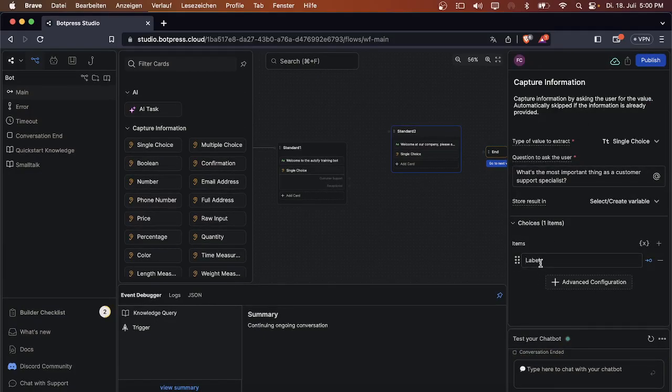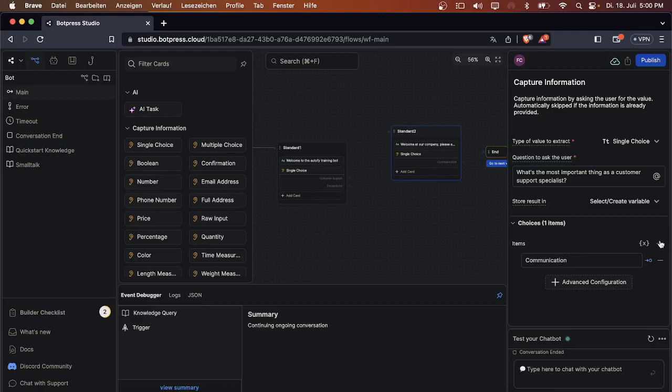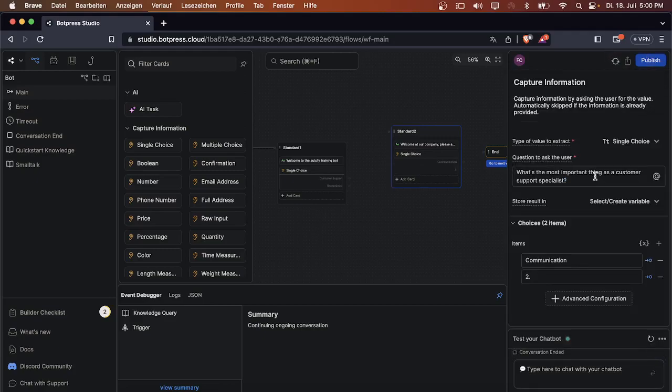We can create two or three or however many choices you want. The first choice will be communication, for example. The second choice in our example will be option two, and the third choice will be option three.